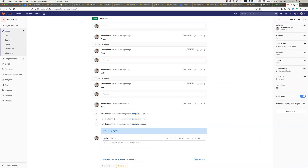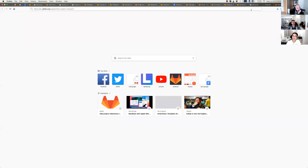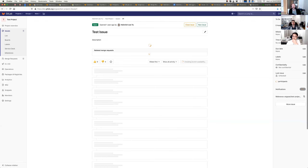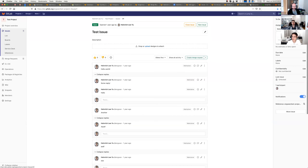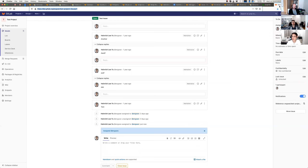And the same thing happens if we open a new tab here. If we unassign this user here, it should update here. Love it. It's great — it's a fantastic feature.